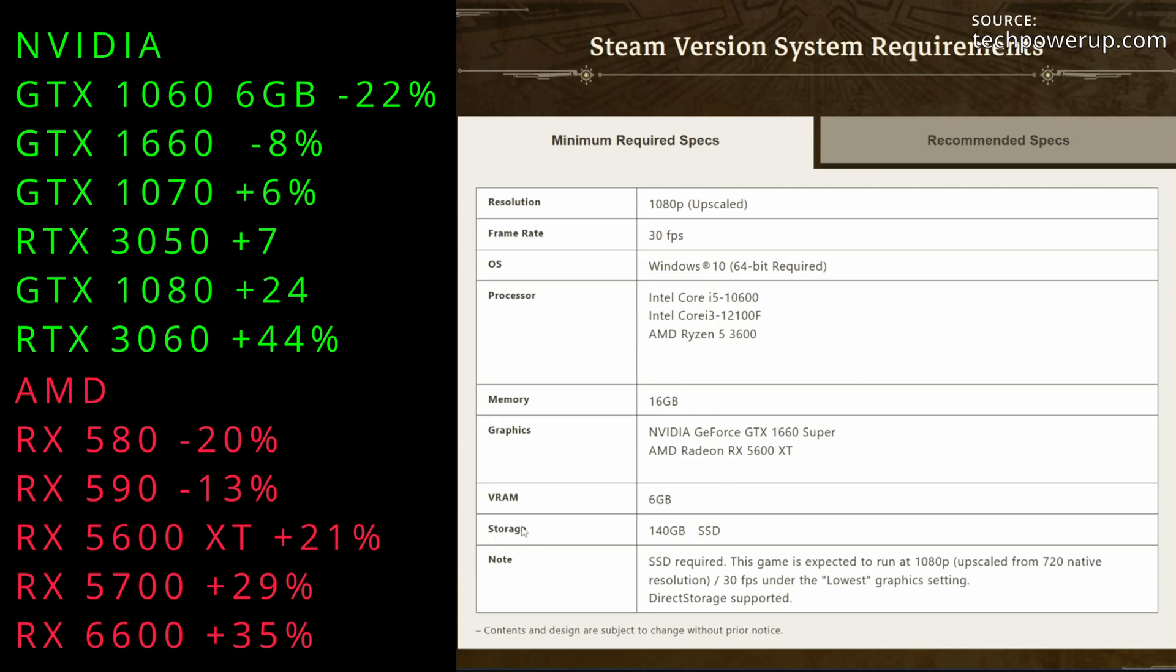VRAM is 6GB, that's pretty fair I would say. We are upscaling here, guessing using FSR, so that would use up more VRAM. But 6GB is about what you would expect for newer games these days. Not great, but it is what it is.